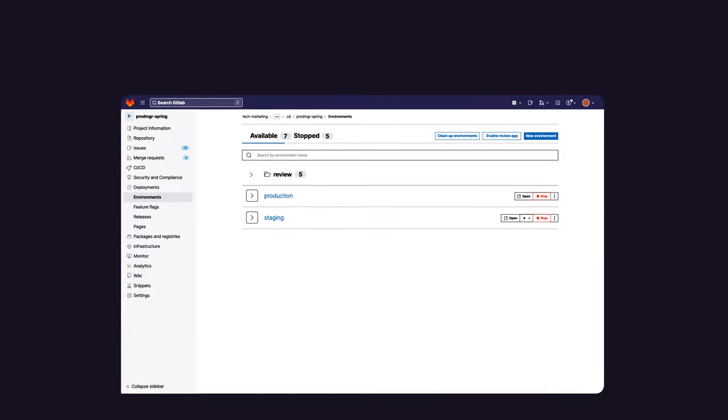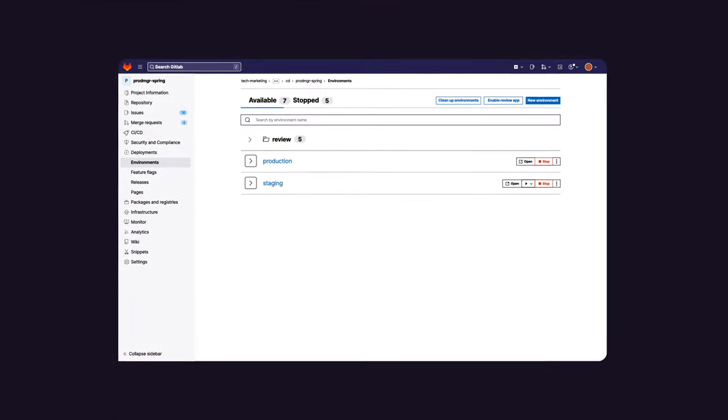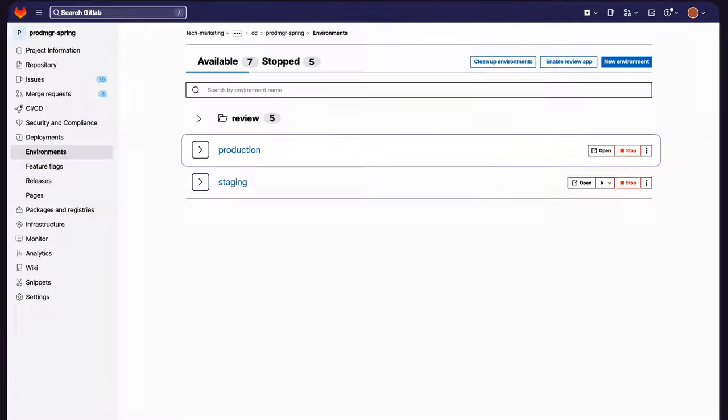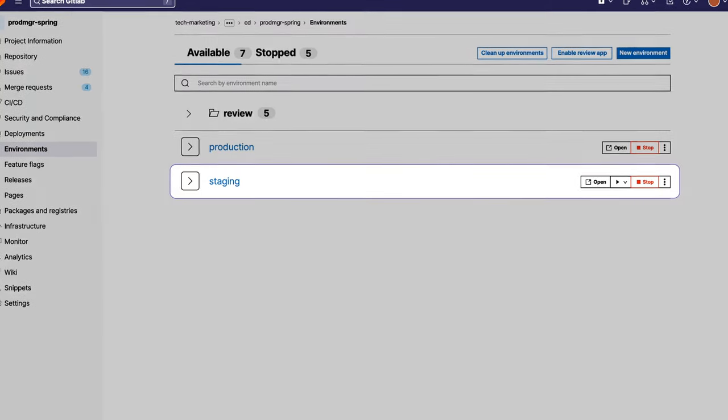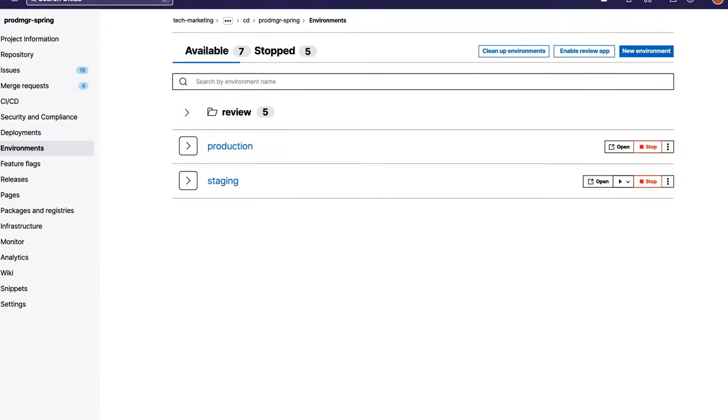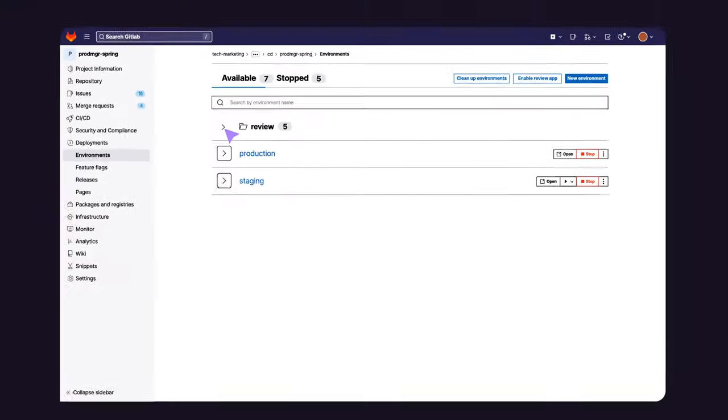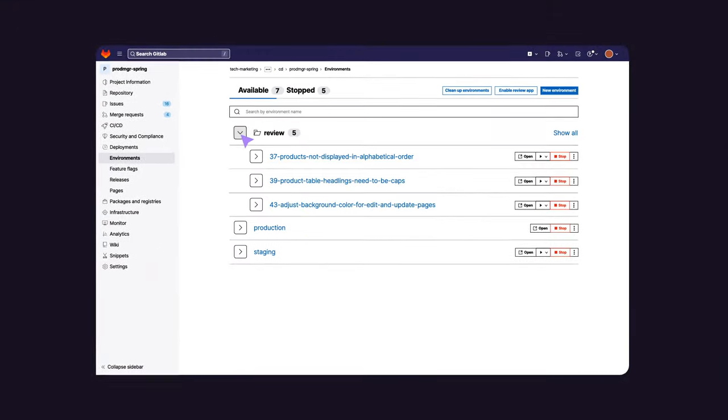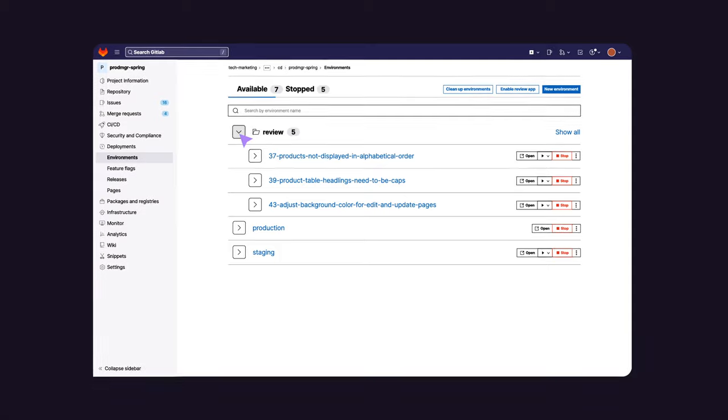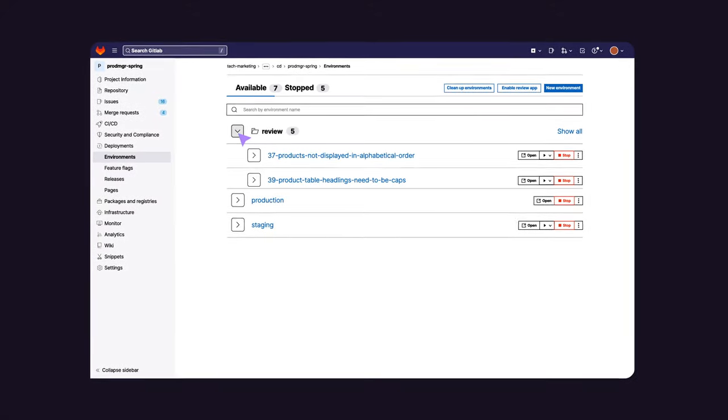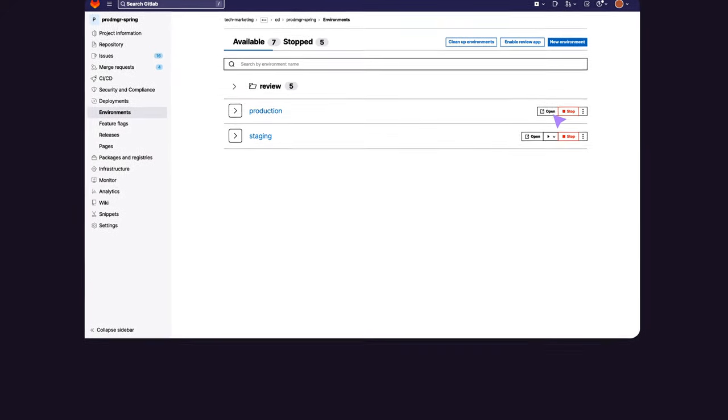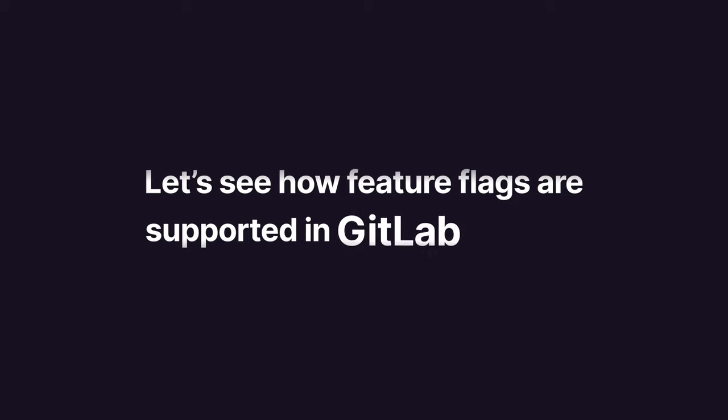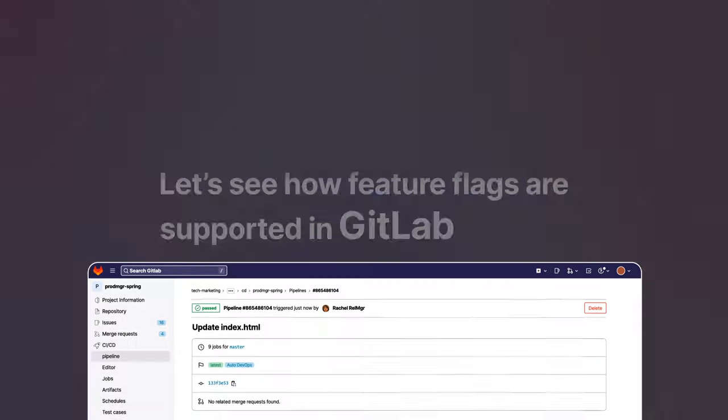Here we have two running environments, production and staging, both running the same version of the application. Feature flags can be used with these environments and review environments. Let's see how feature flags are supported in GitLab.